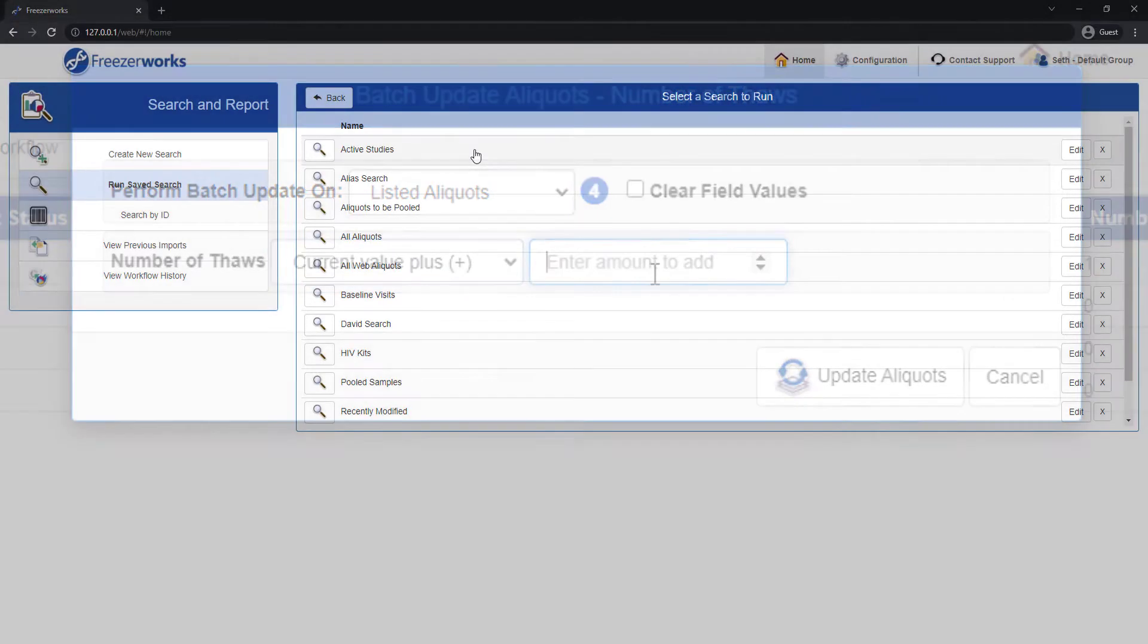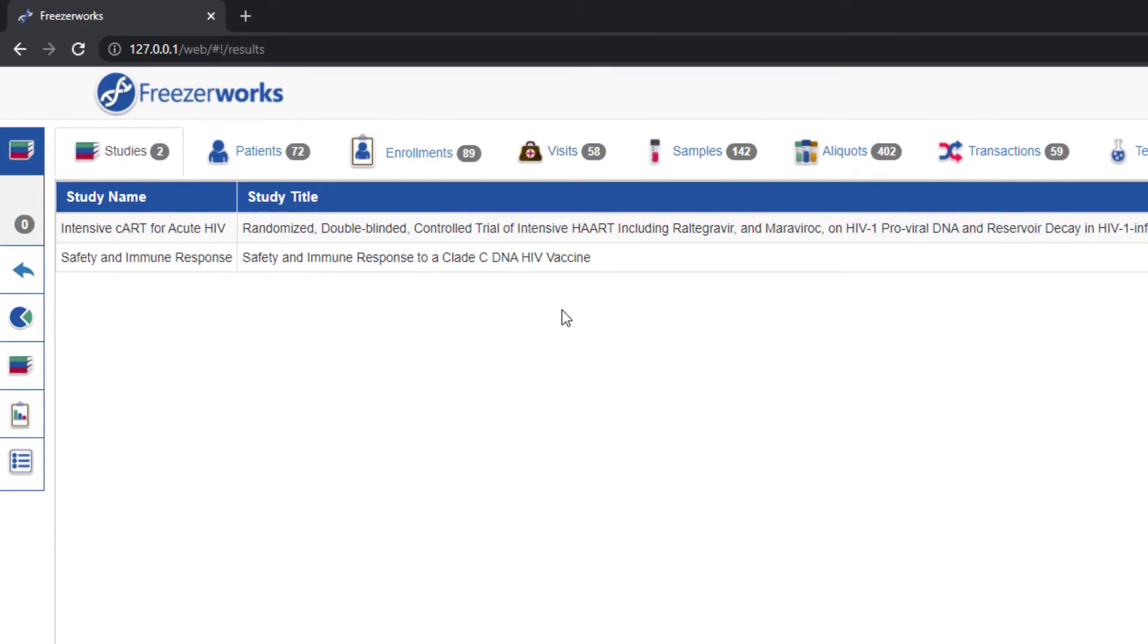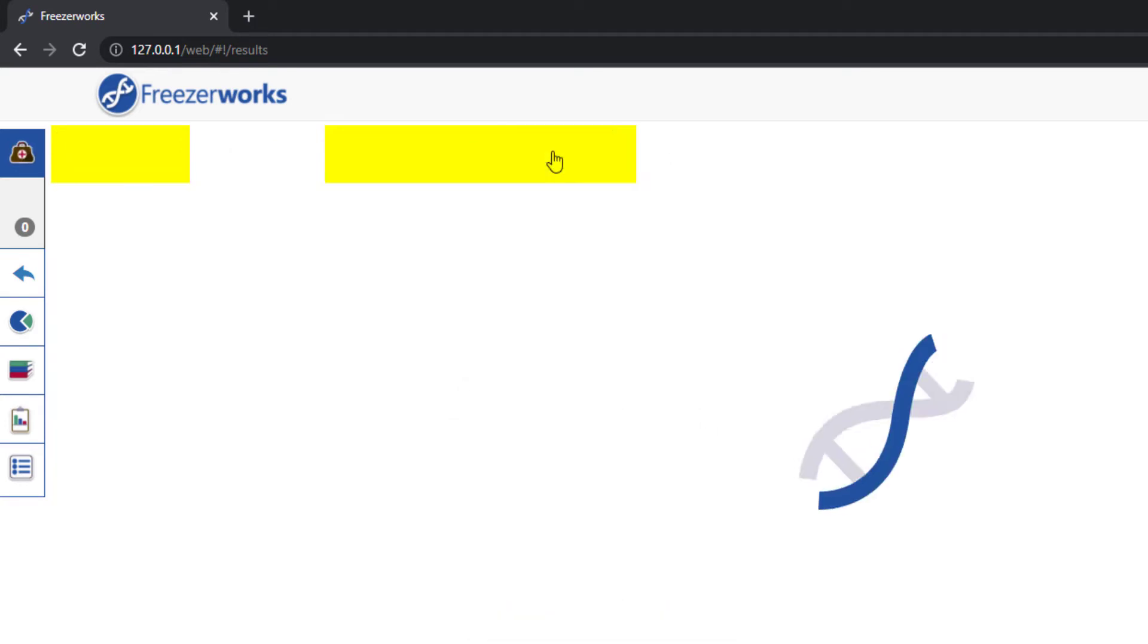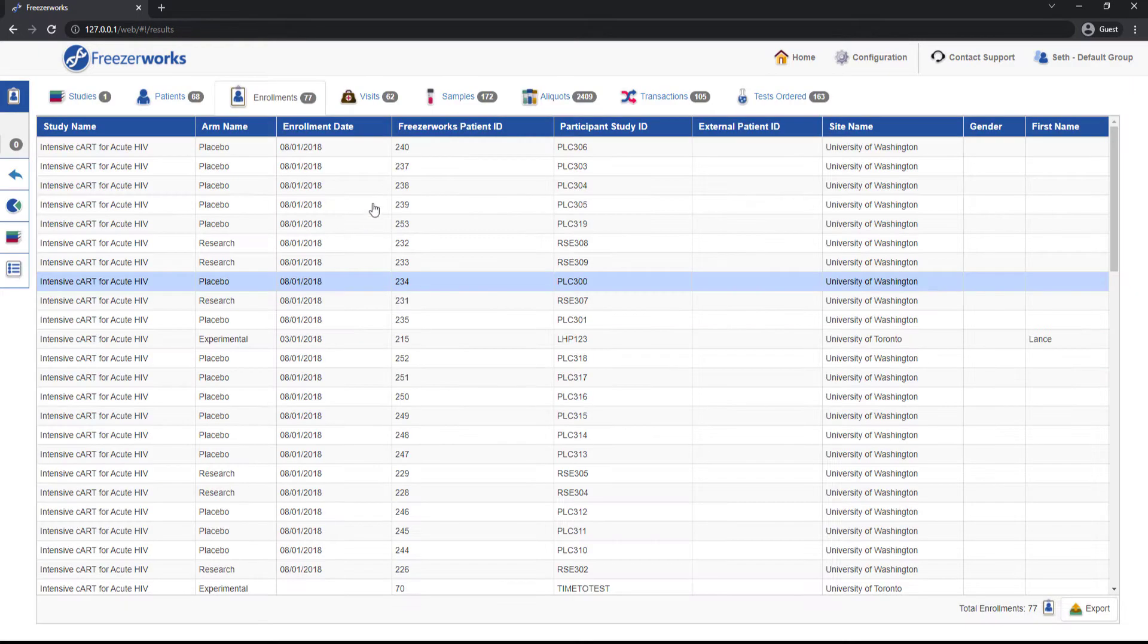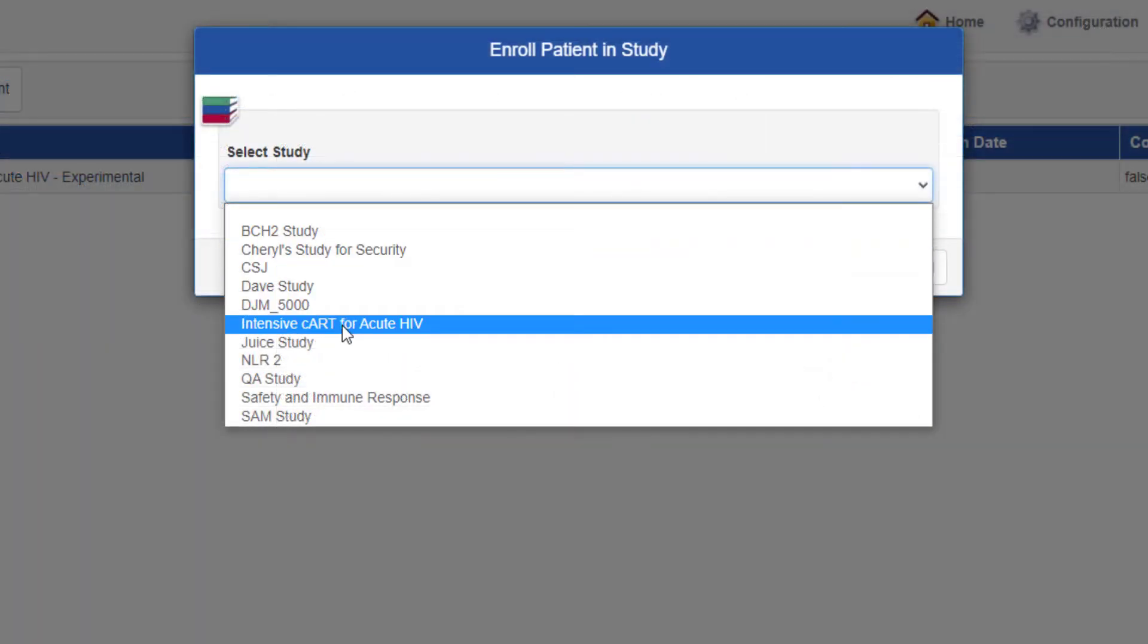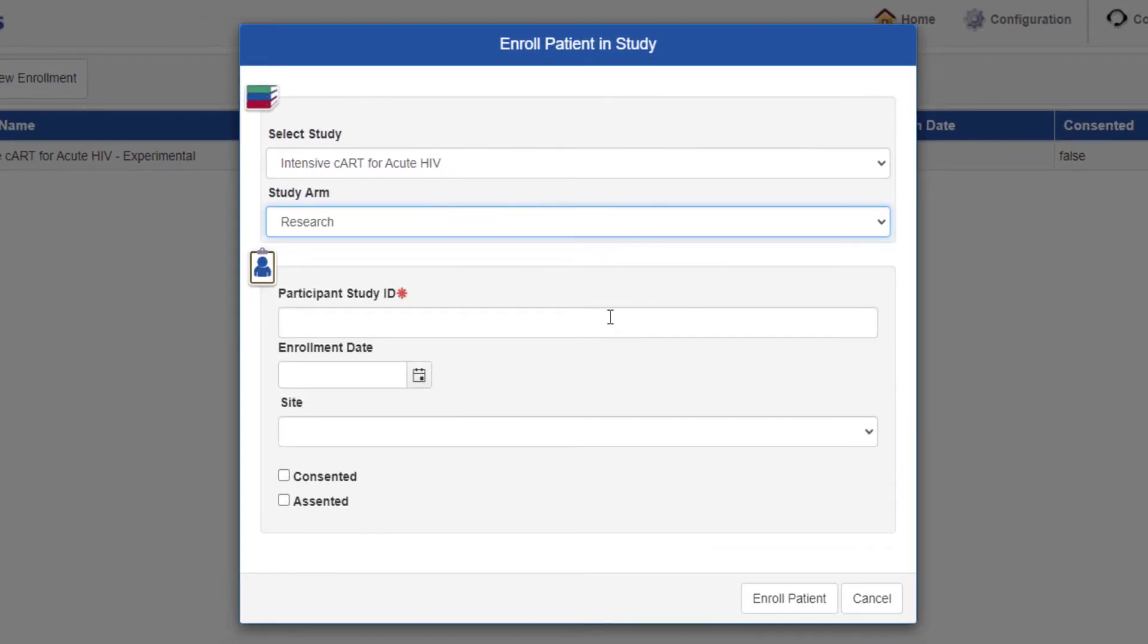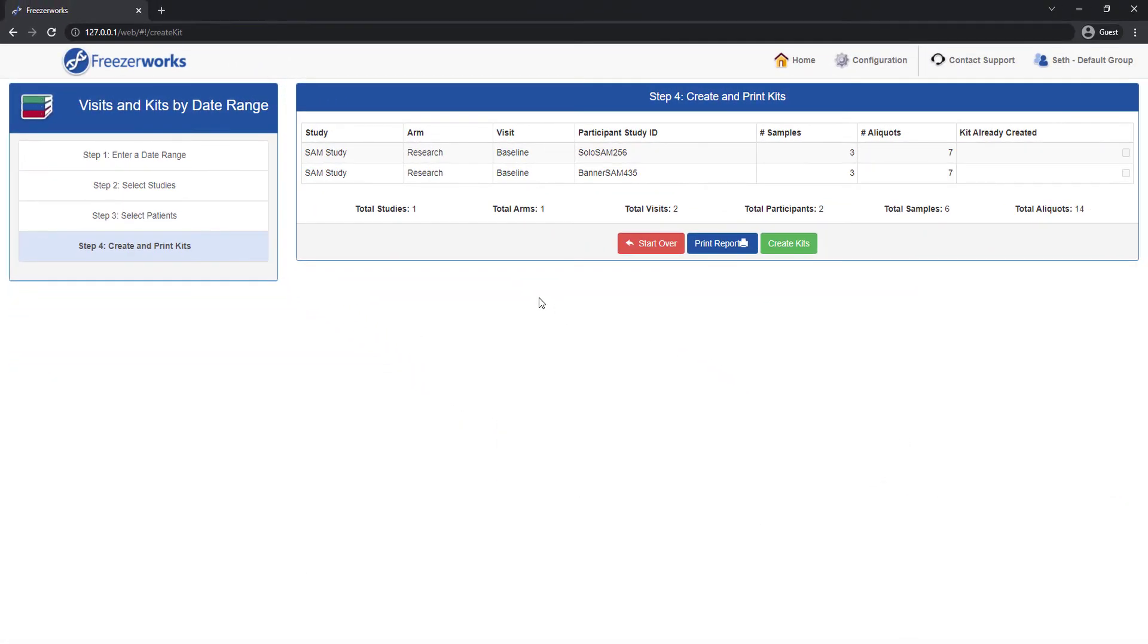Those two updates to the web client weren't quite enough for us, so we chose to include study management there as well. With Pinnacle on the web client, you can now view studies, visits, and a brand new addition, enrollments, and use the fields contained in those tables for searches, reports, charts, etc. The inclusion of Pinnacle in the web client means you will also be able to enroll patients and create kits without having to open the desktop.